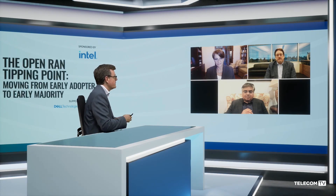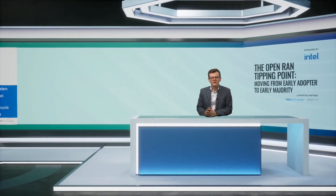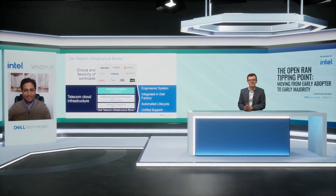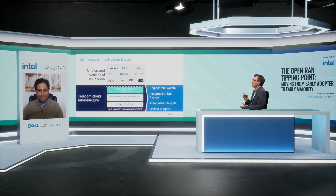We had a question early in the program from an operator in Scandinavia about what's holding the industry back. We've just had a question about TCO, which we're going to come to right now. For our final presentation today, we're going to hear from Ravi Kalyanakoti, Principal Telco Solutions Architect, Telecom Systems Business at Dell Technologies. Ravi, how does Dell Telecom infrastructure blocks for Wind River help operators maximize TCO for open RAN and VRAN deployments?